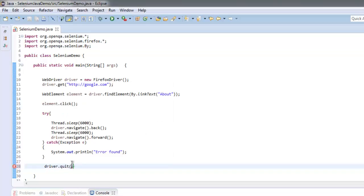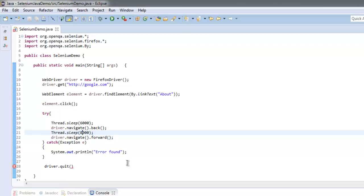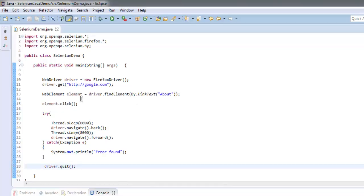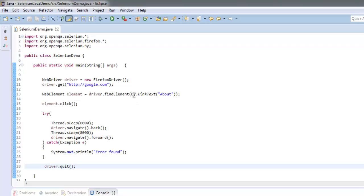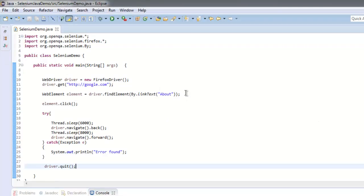So let me increase the delay here. Okay, and finally we are quitting. So the code is: we created Firefox instance, we also created WebElement to find the About link on the web page.